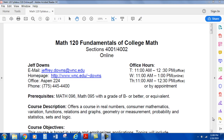Hello, this is the Syllabus Review for Math 120, Fundamentals of College Math, Sections 4001 and 4002 online. My name is Jeff Downs. My email address is jeffrey.downs@wnc.edu. My homepage is listed there, but I don't think it's too updated. My office is on the Carson campus, Aspen 224. My office phone number is 775-445-4400. I'll have office hours in my office on Tuesdays and Thursdays from 11 to 12:30, and online on Wednesdays from 11 to 1 p.m.